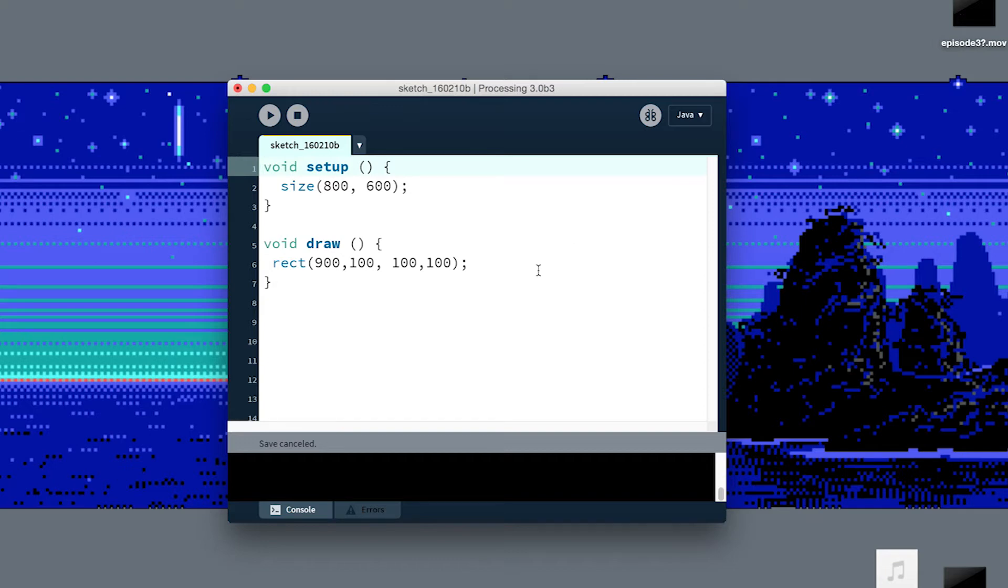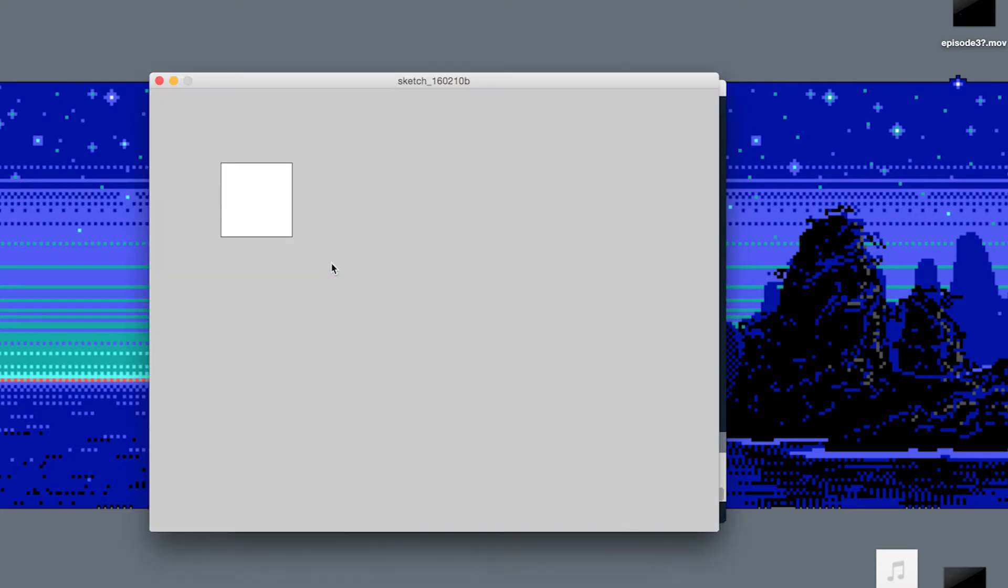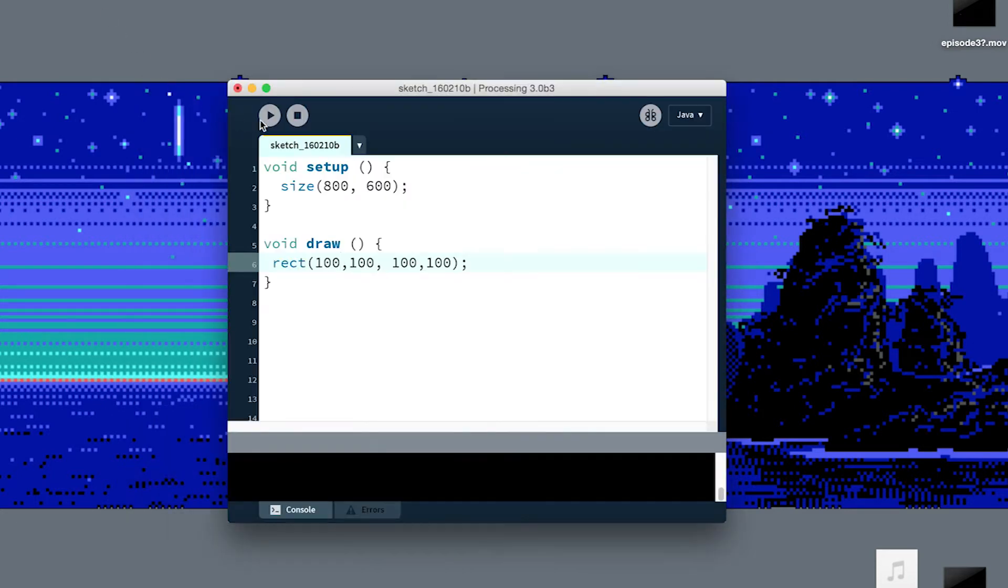So I have an example program here. If I run it, here's my little square on the screen. But when I hit this play button to make that happen, two main things are happening.